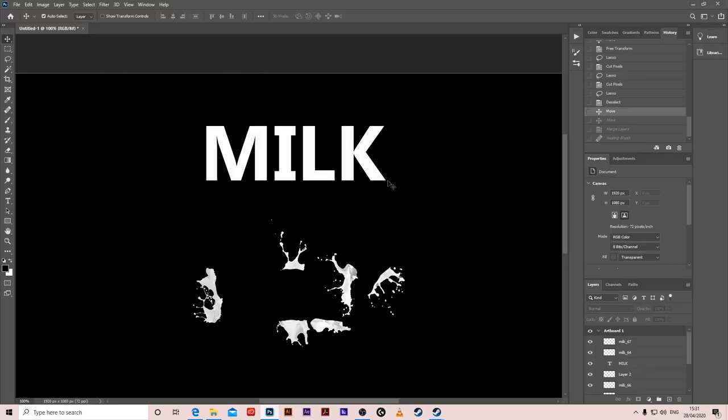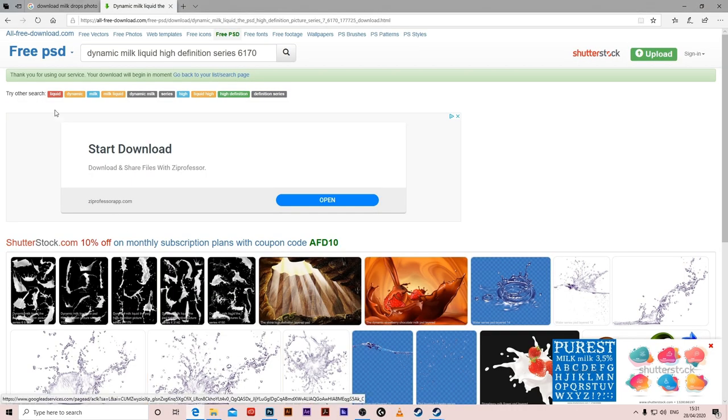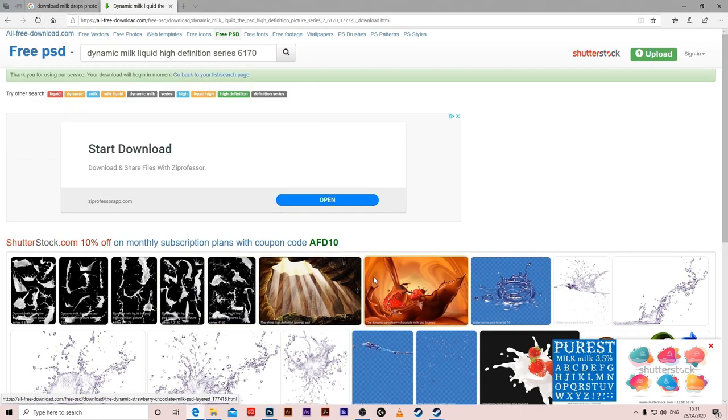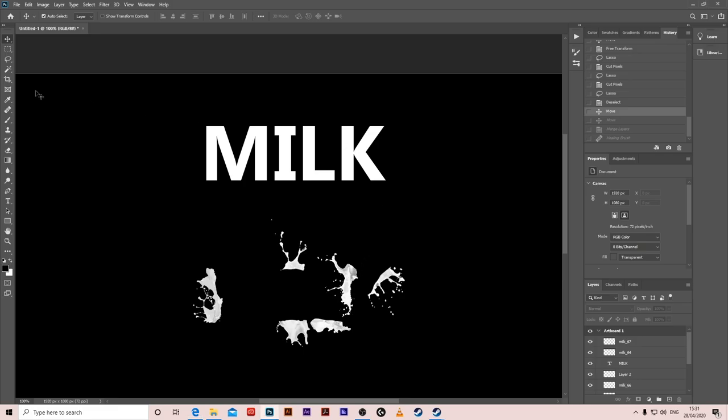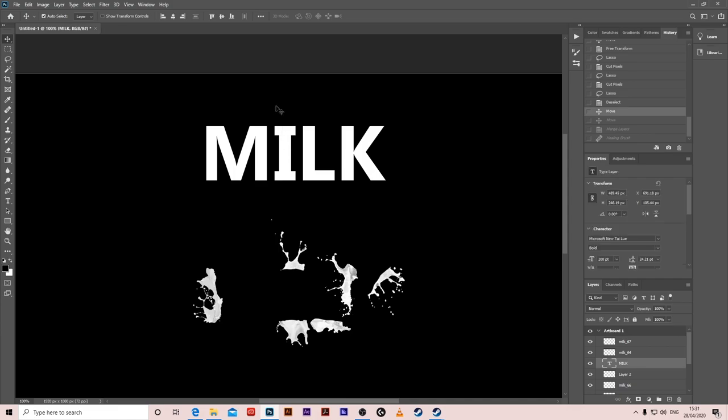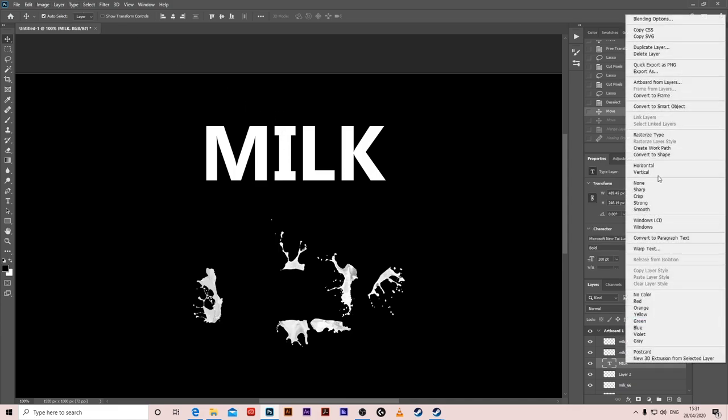Hello guys, we're going to add the milk effect to this text. I got these droplets from allfreedownload.com - it's free. Let's start. Click on the milk text, right-click on the layer.